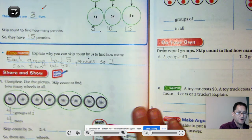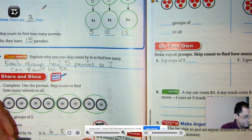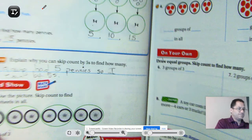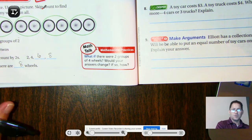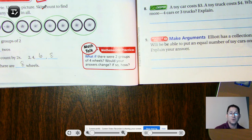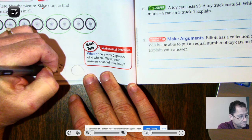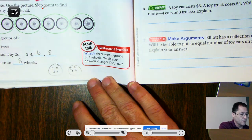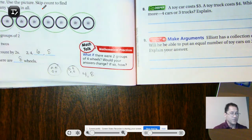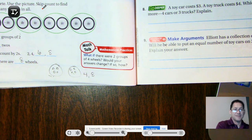The math talk question asks: if there were two groups of four wheels, would your answer change? If so, how? If we have two groups of four, we count by fours: four, eight. We still get the same number of wheels, but with fewer groups and more in each group — the answer didn't change.